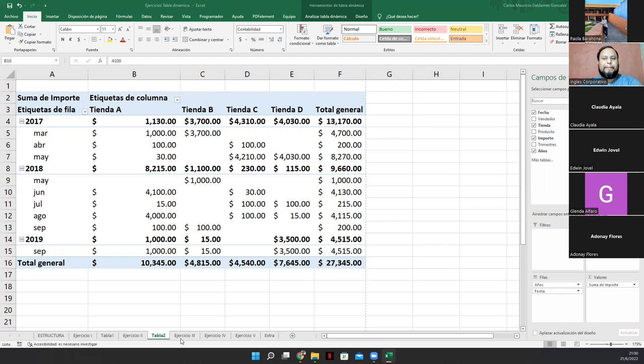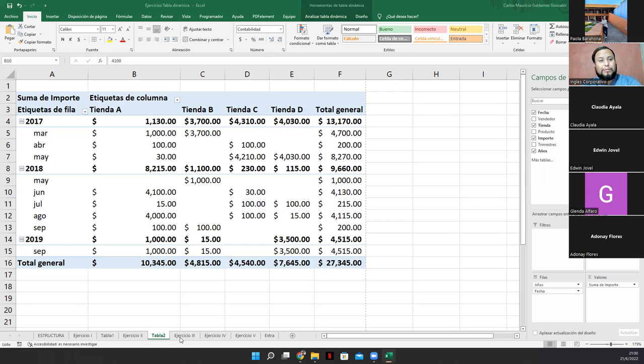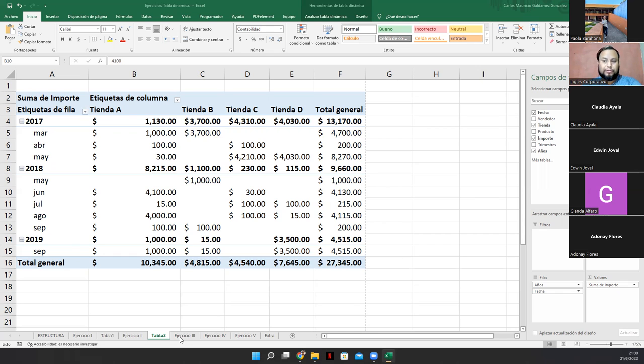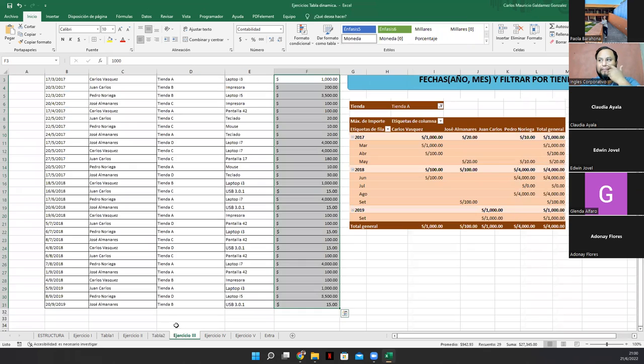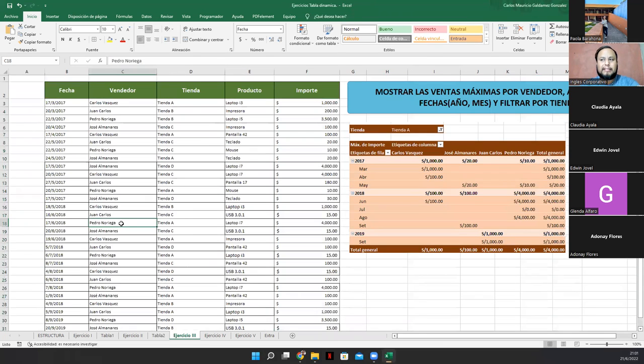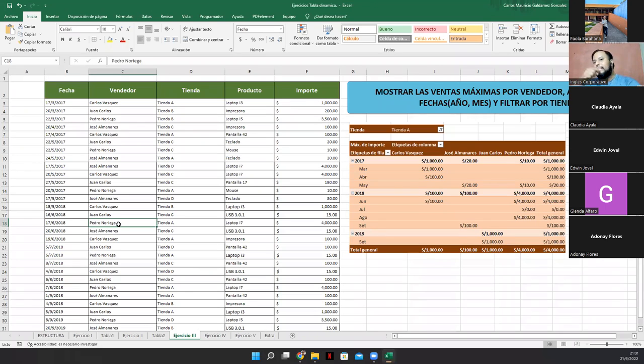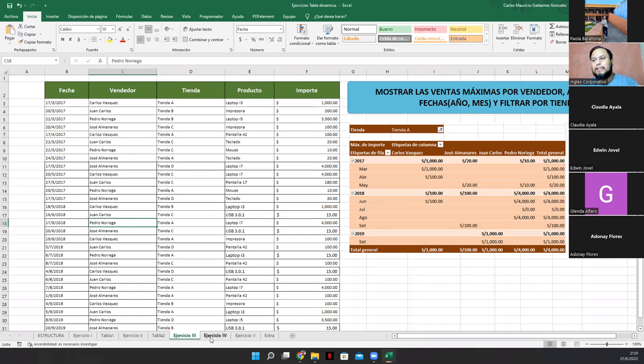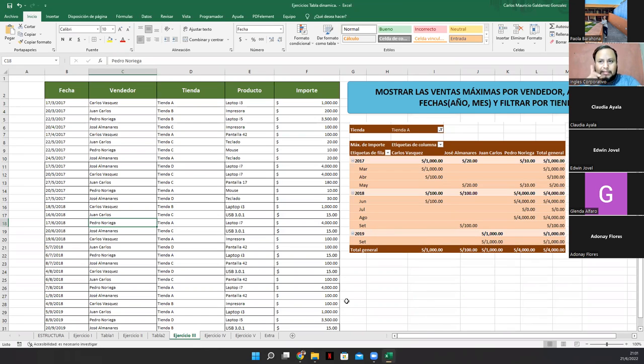Bueno, les voy a dejar de tarea, por favor, que realicen el ejercicio tres, ok? Así que déjenme su captura en el grupo de WhatsApp. Lo revisamos el día de mañana y vamos a trabajar mañana ejercicio tres, cuatro y cinco para luego trabajar con las gráficas dinámicas, ok? Así que si no hay alguna otra duda, pues nos vamos a quedar hasta ahí. Y les agradezco su atención prestada.